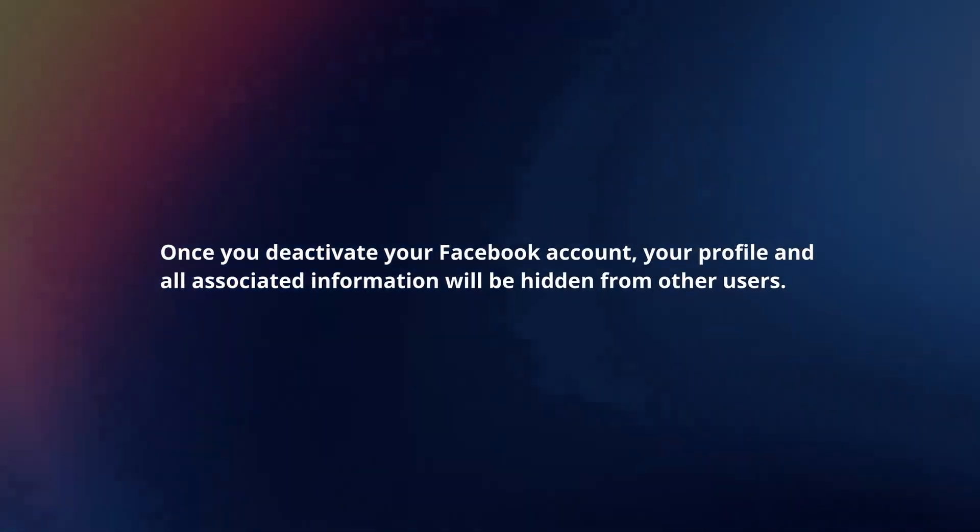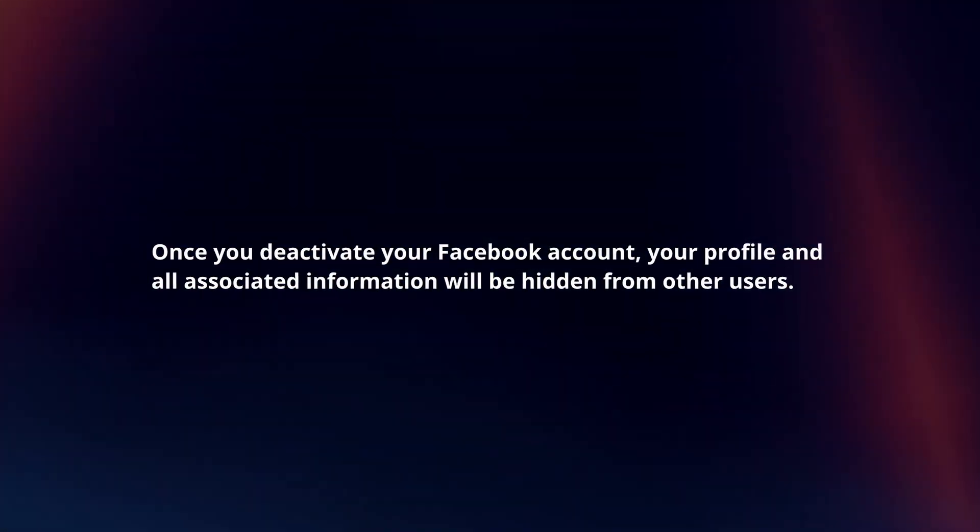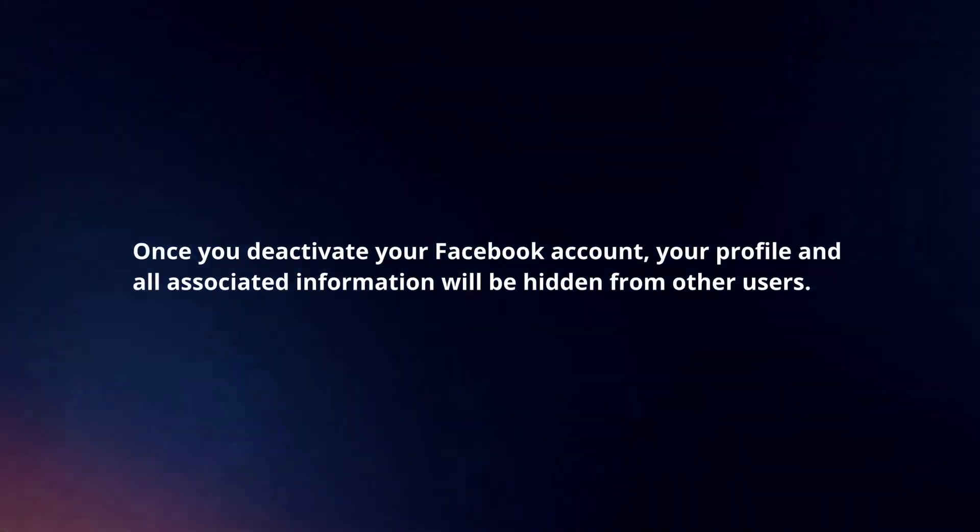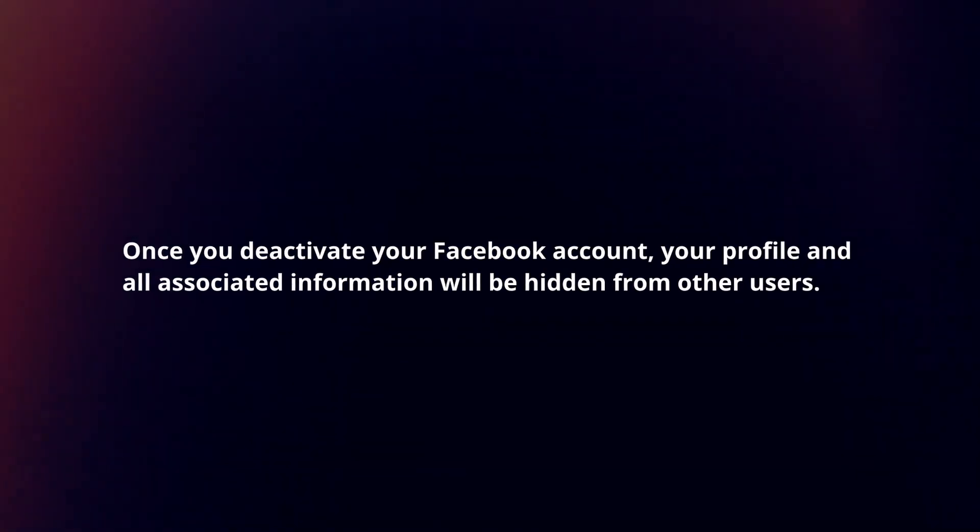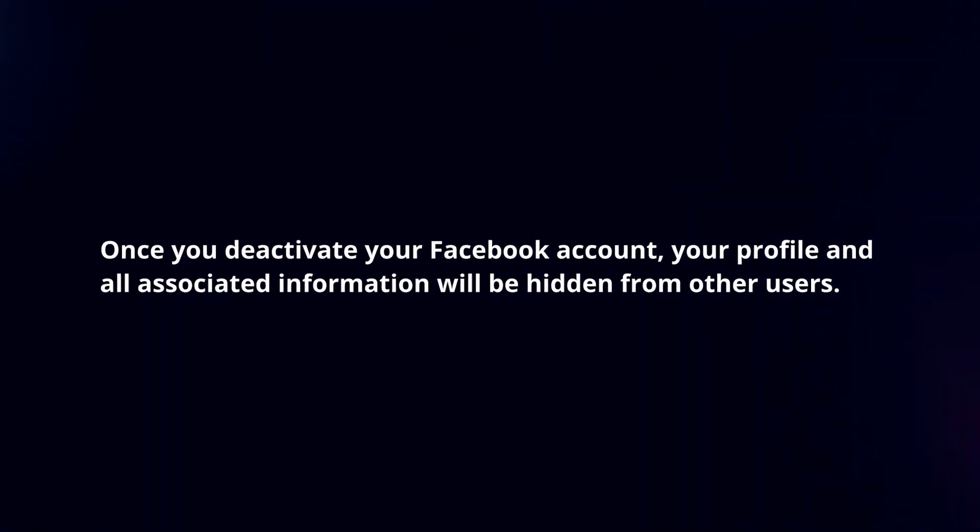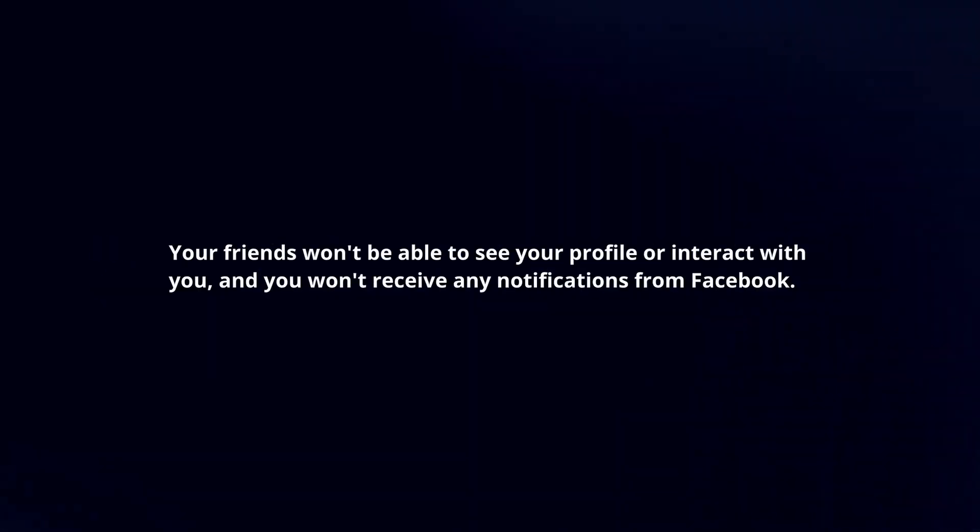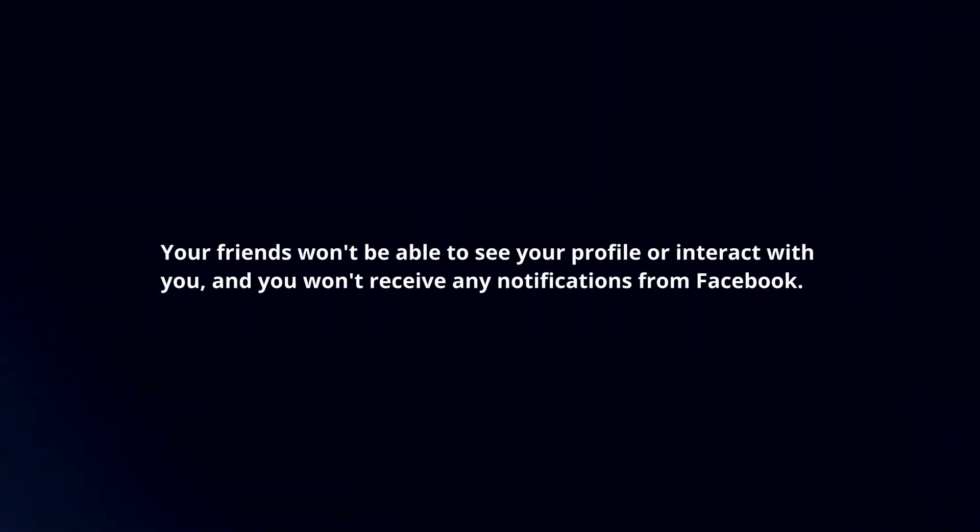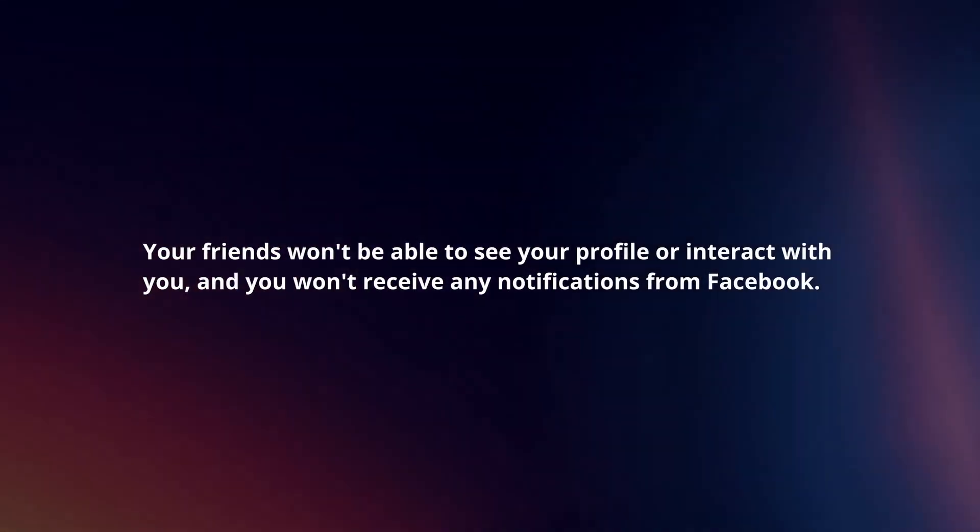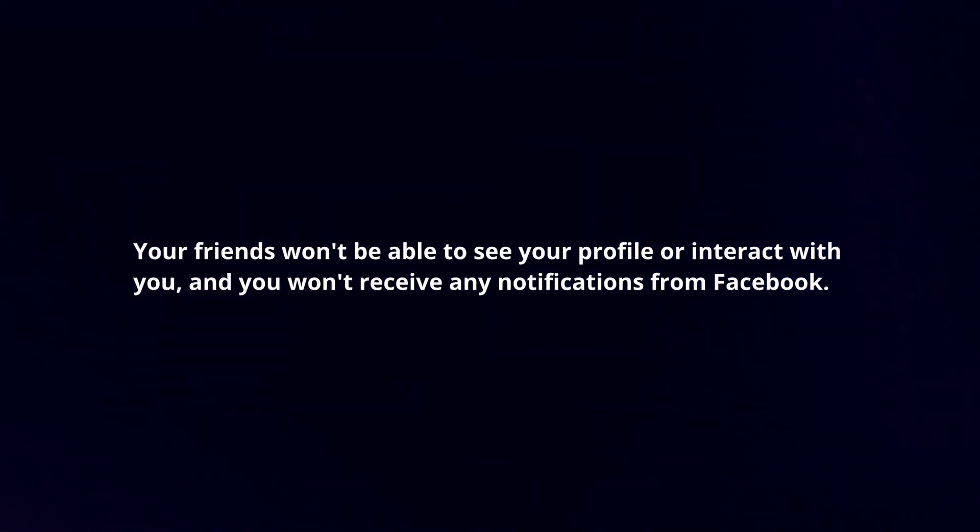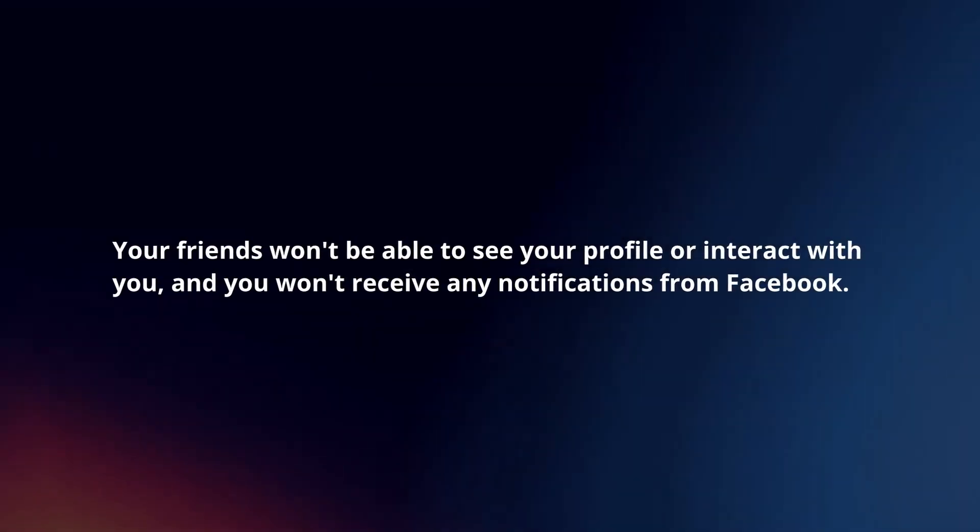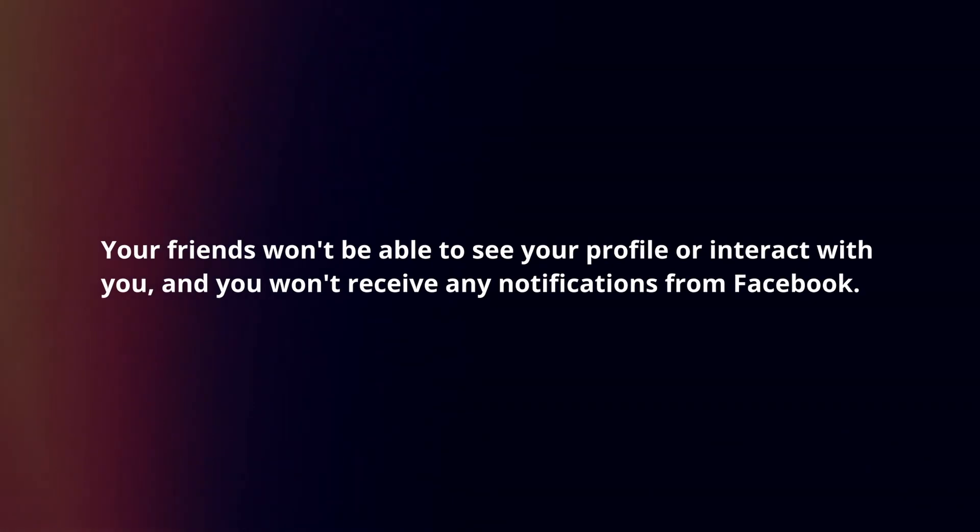Once you deactivate your Facebook account, your profile and all associated information will be hidden from other users. Your friends won't be able to see your profile or interact with you, and you won't receive any notifications from Facebook.